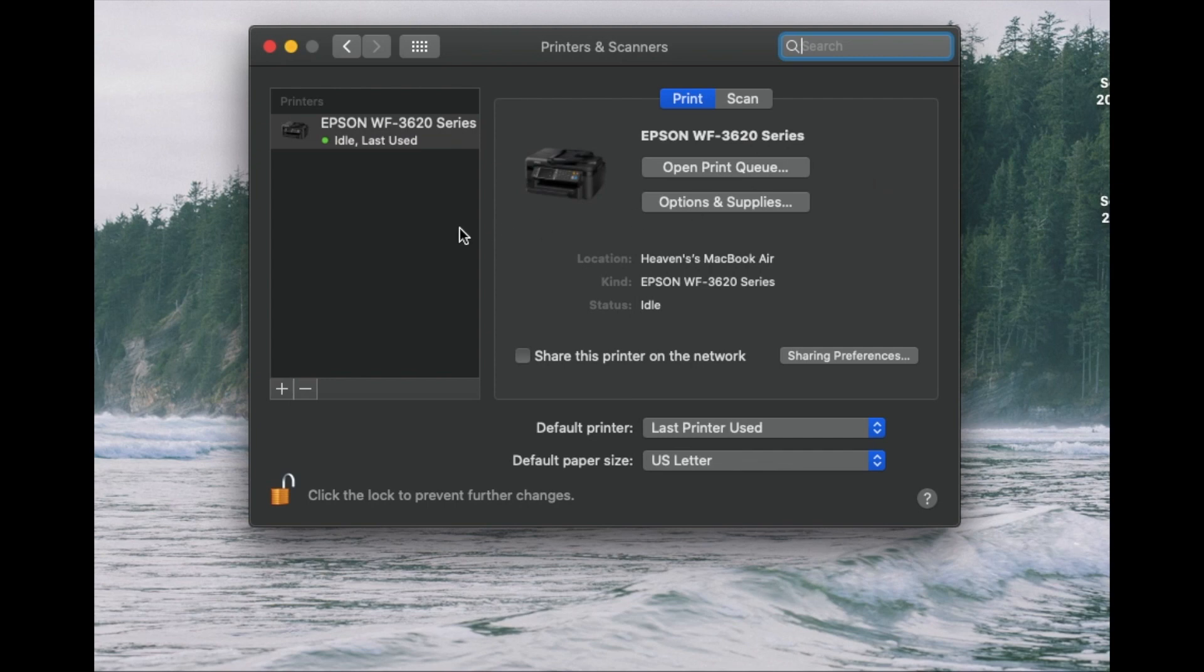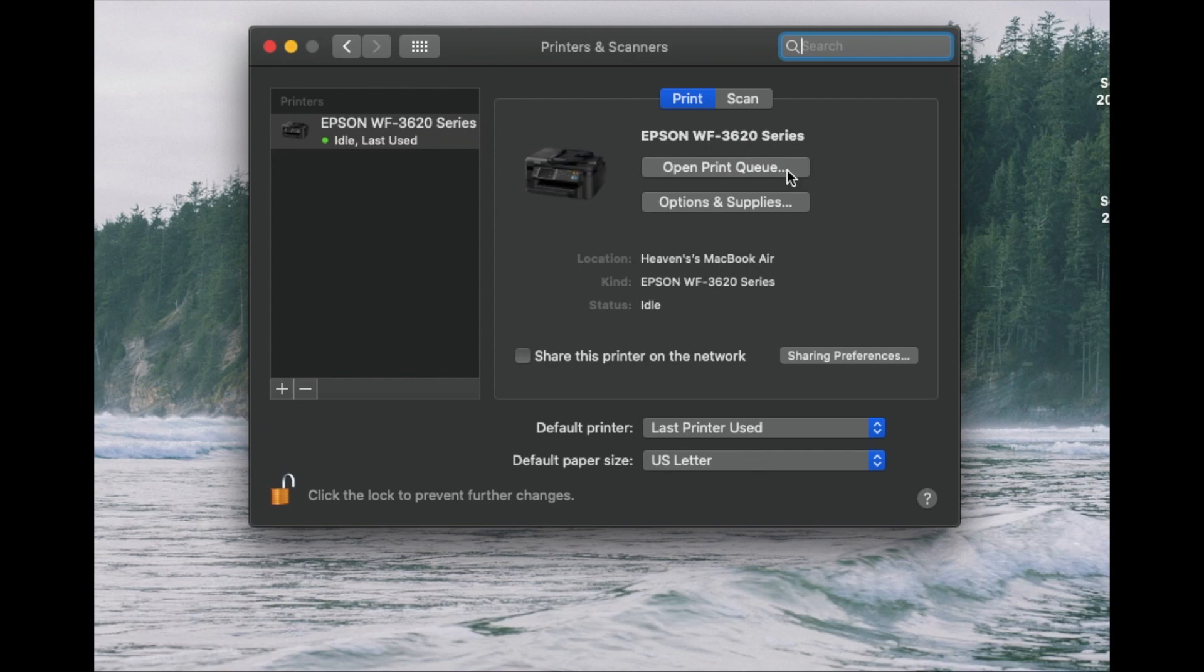Most modern printers will have a database with Mac that can locate the specific drivers and set it up automatically for you. So again, it's a really neat option.